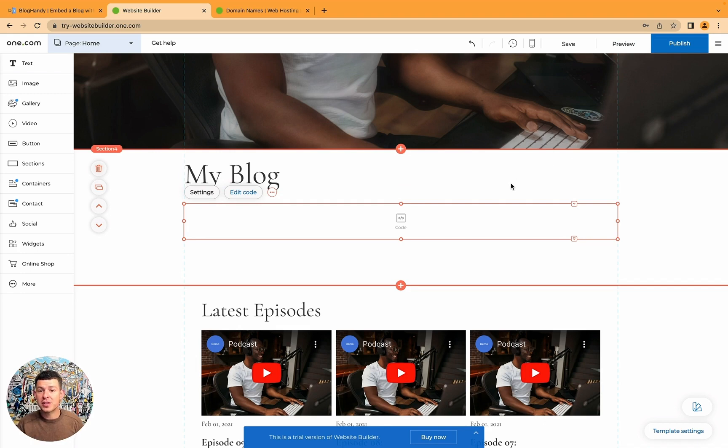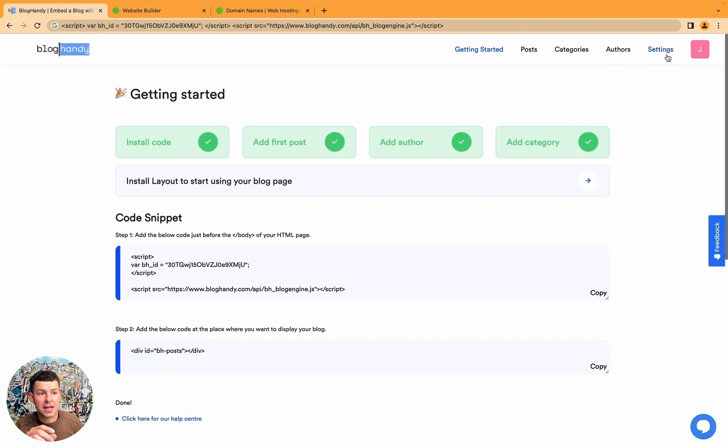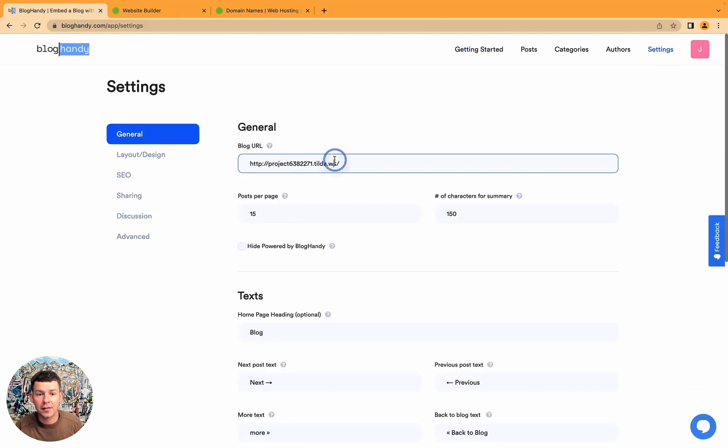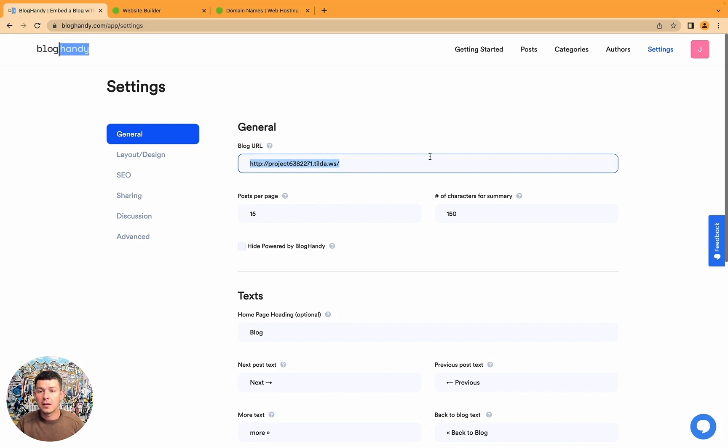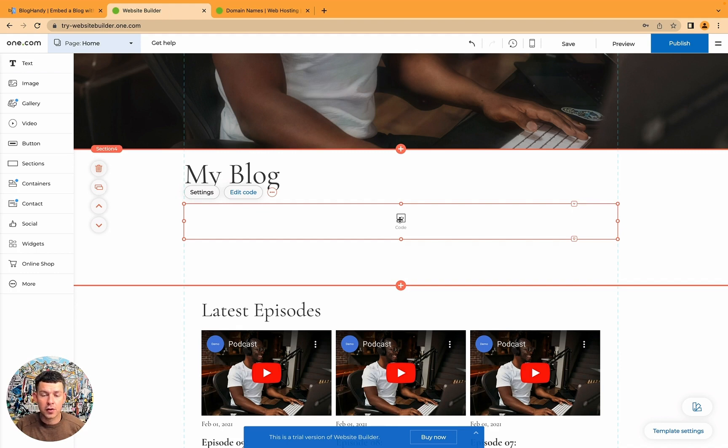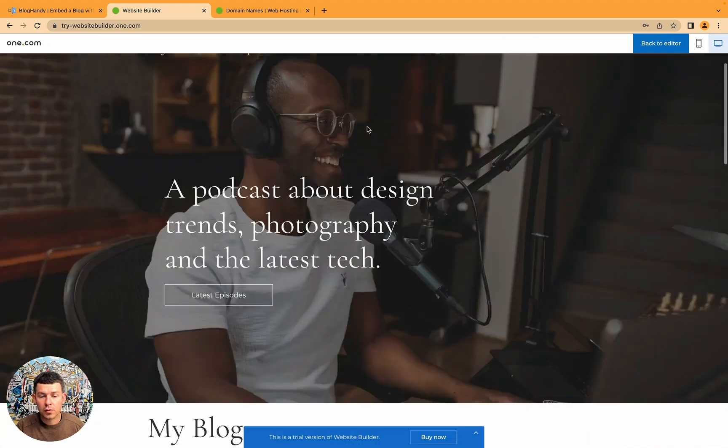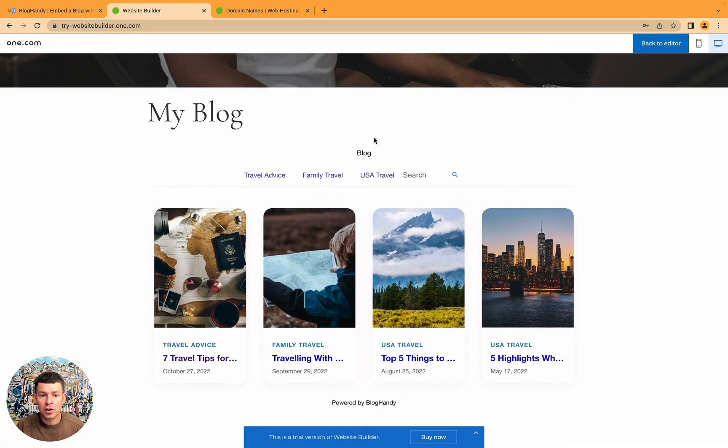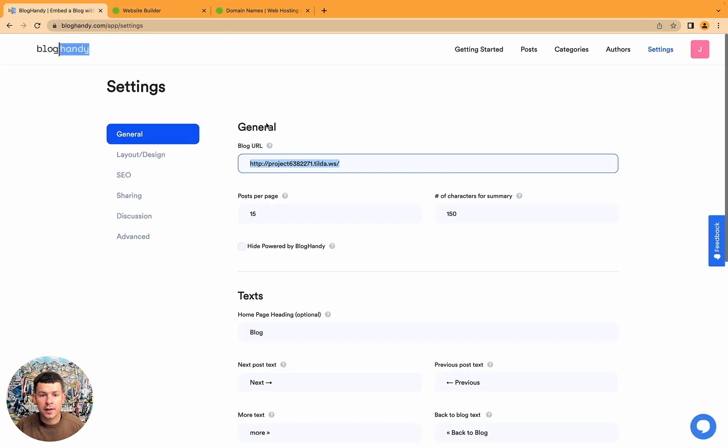And then you have to take the URL from One.com and drop it under settings and blog URL. This is where you would need to drop the URL of the blog. So BlogHandy knows the URL of your One.com blog. That's not the most important right now. Let's go back to the preview and have a look.